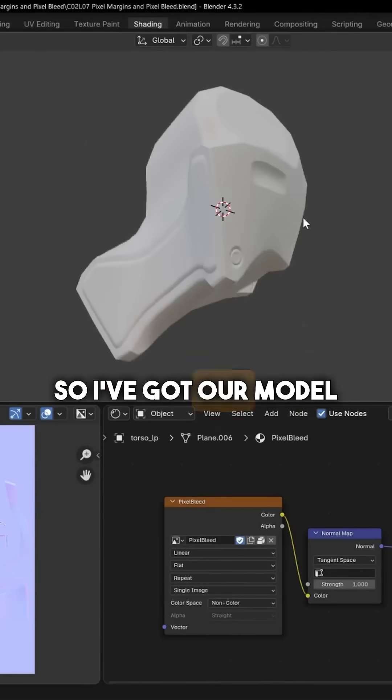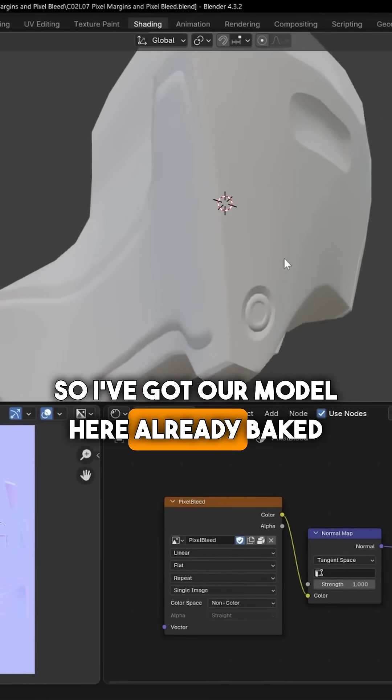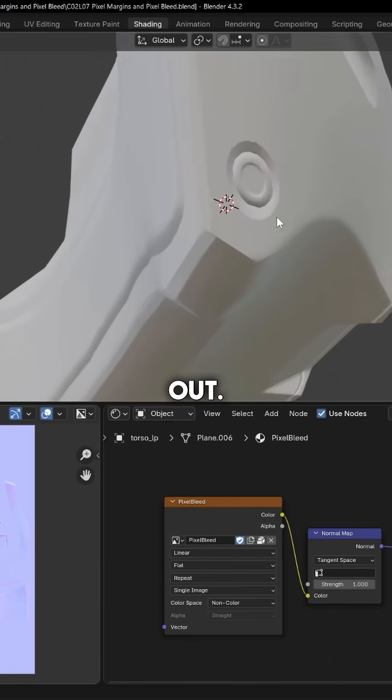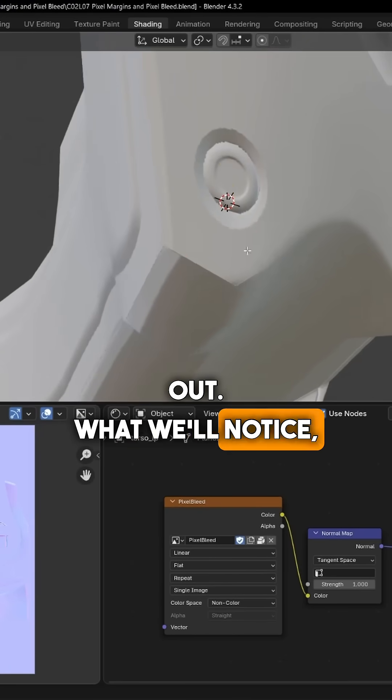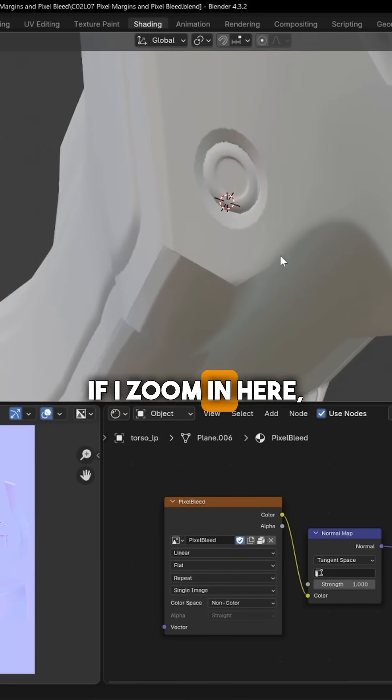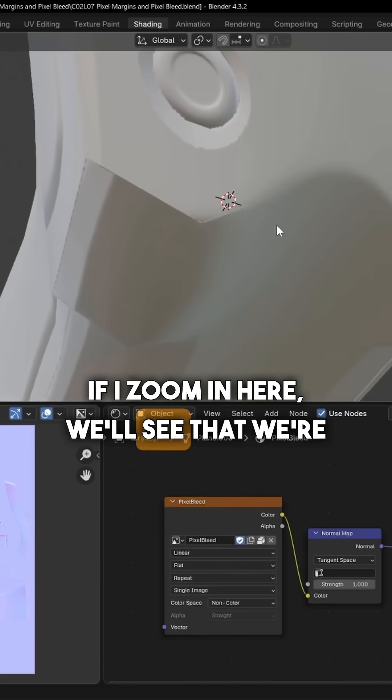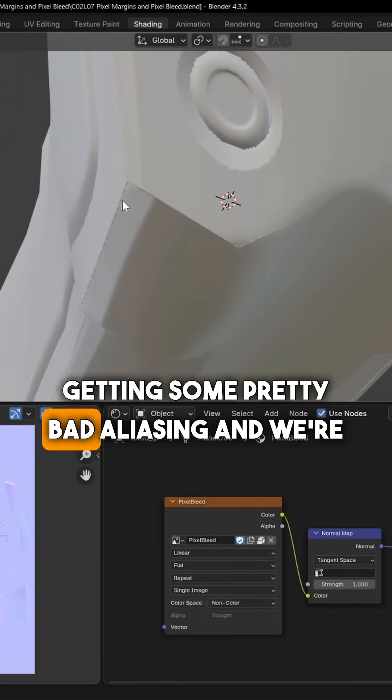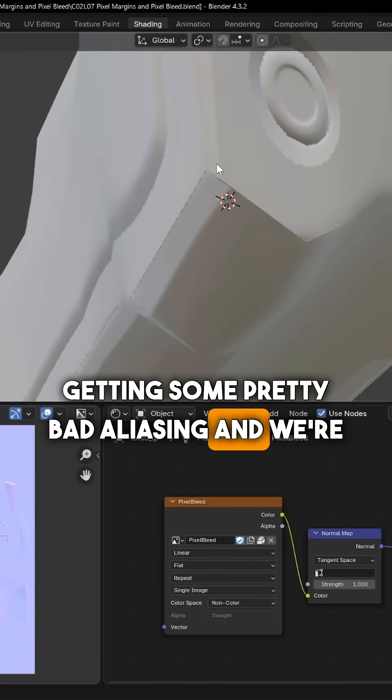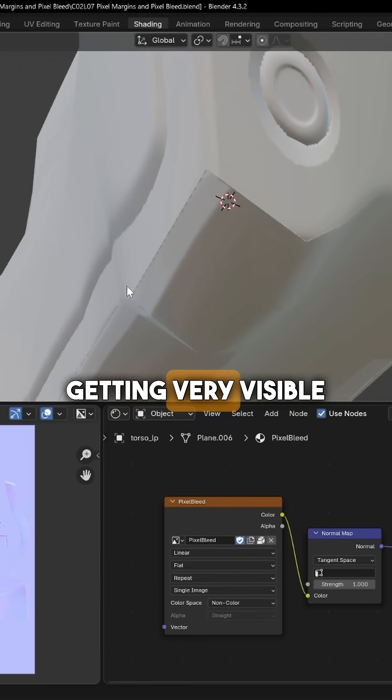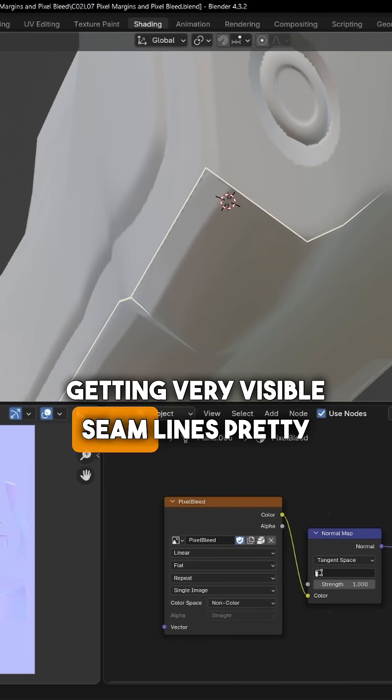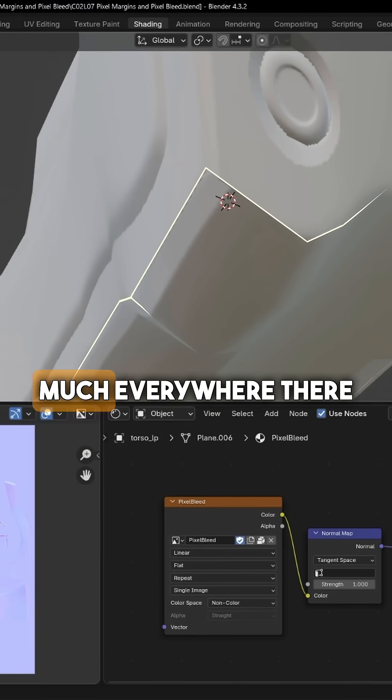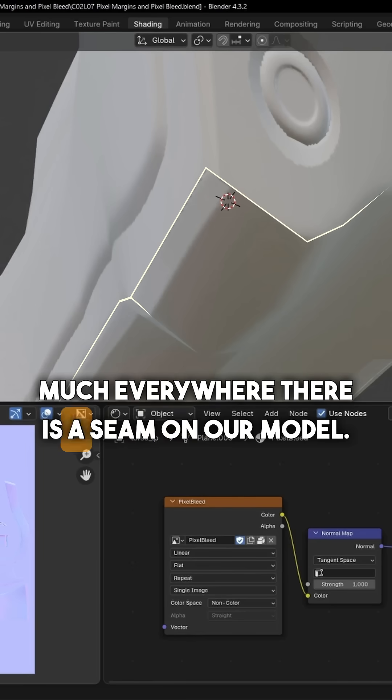So I've got our model here already baked out, but we'll notice if I zoom in here, we'll see that we're getting some pretty bad aliasing and we're getting very visible seam lines pretty much everywhere there is a seam on our model.